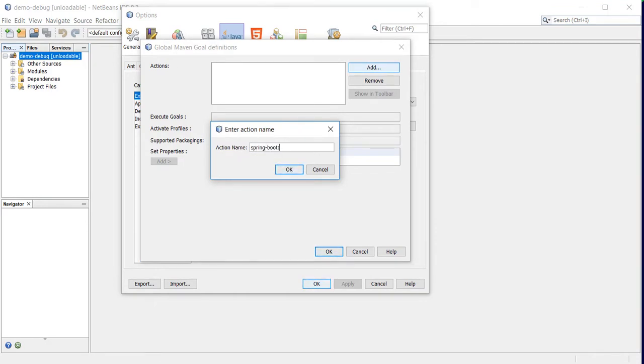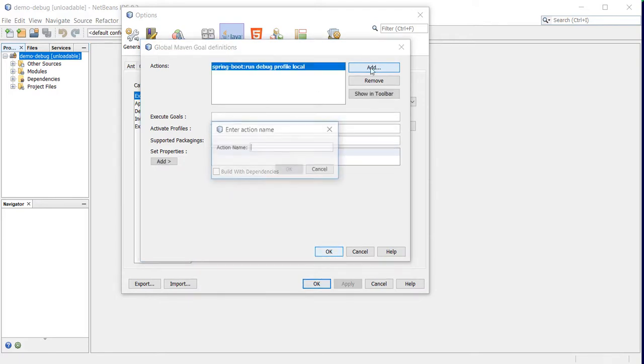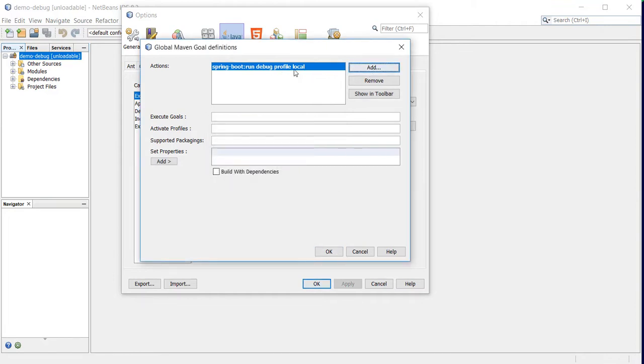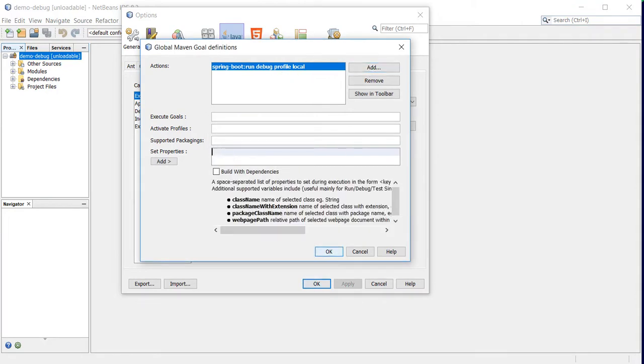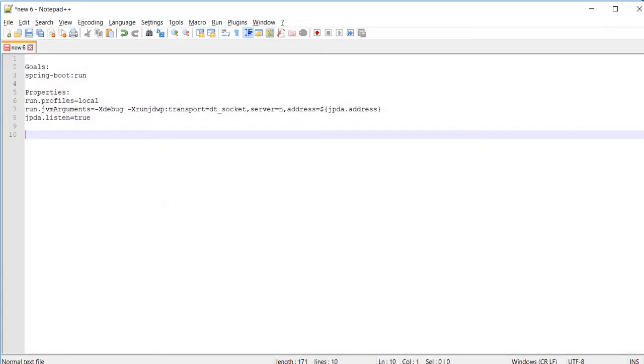With profile local. Then I'll be adding the goal.